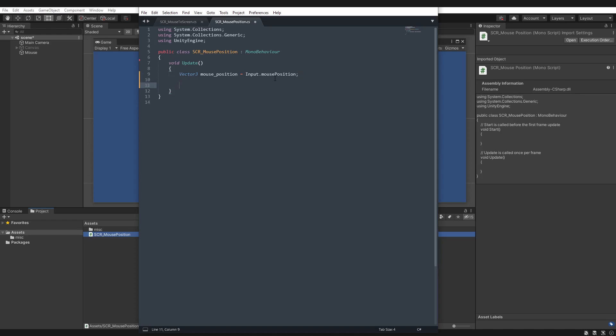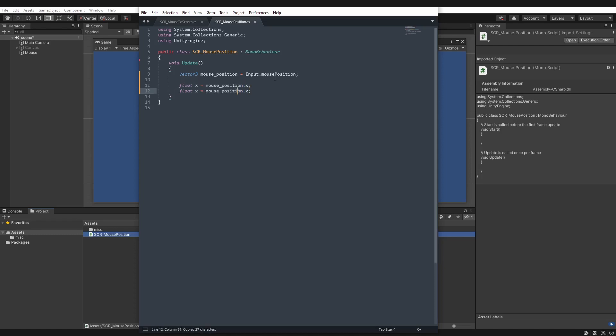So the quickest way to access the coordinate values of this will be to create a float, we'll call it x, and we'll go mousePosition.x. And then we'll do the same for y. Now it really is that quick to get the values, and now you can use them however you want.